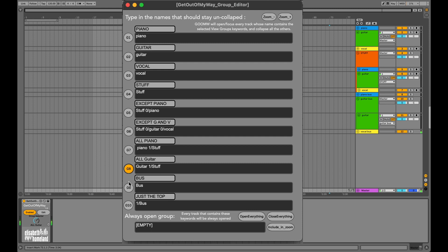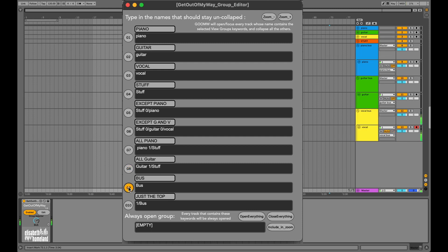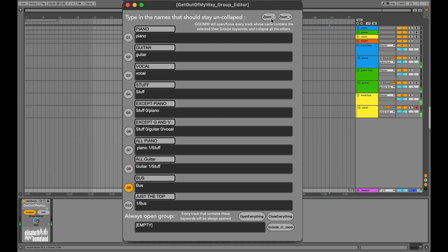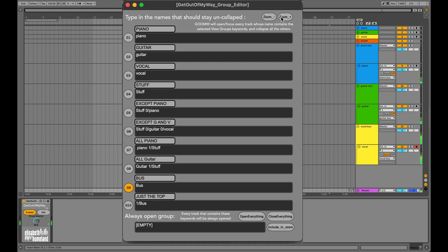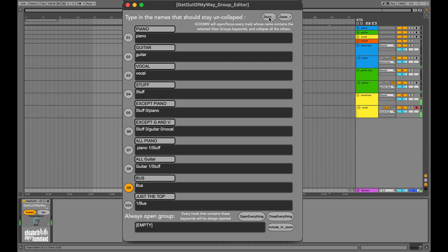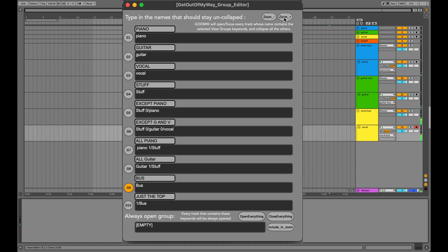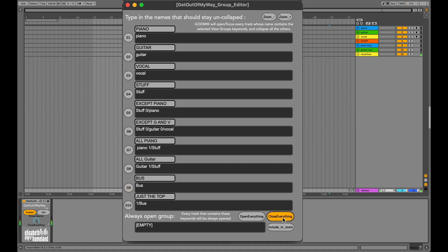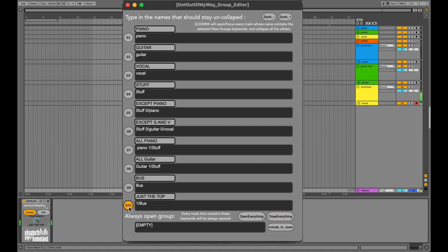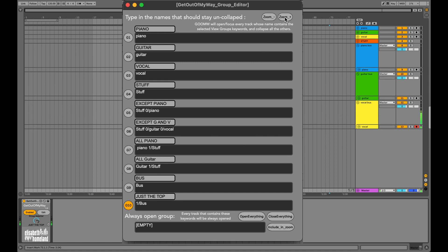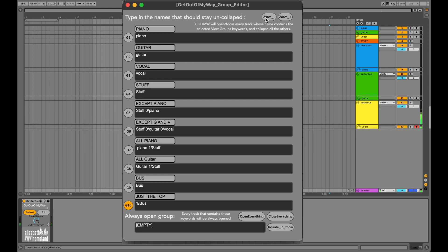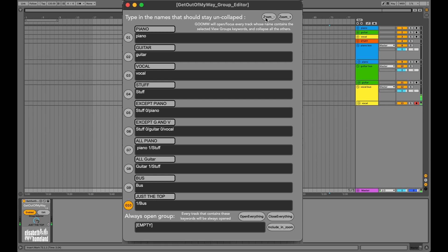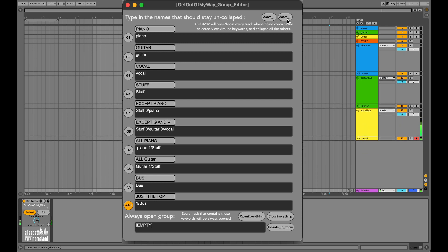Another tip: if you want to focus on all your bus tracks, and you create a view group where the keyword is bus, the device will open all the bus tracks and everything inside it. However, if you first close everything, then select a view group where the only keyword is one per bus, the device will only focus on the top-level folder tracks, and everything inside them will stay collapsed.